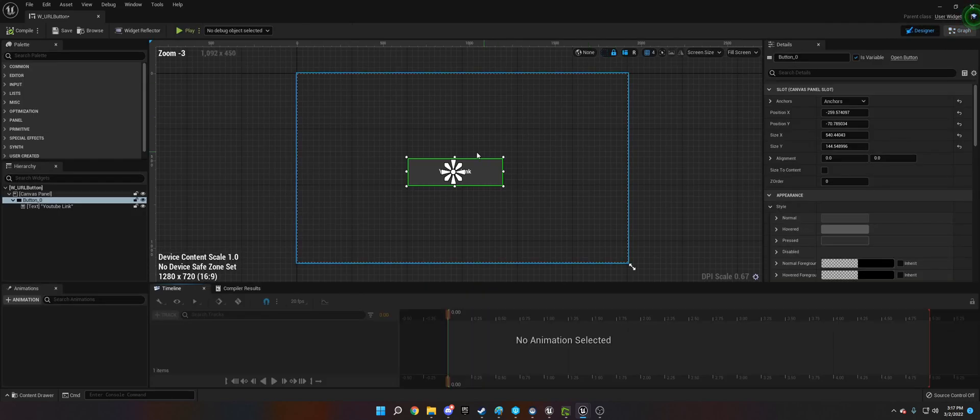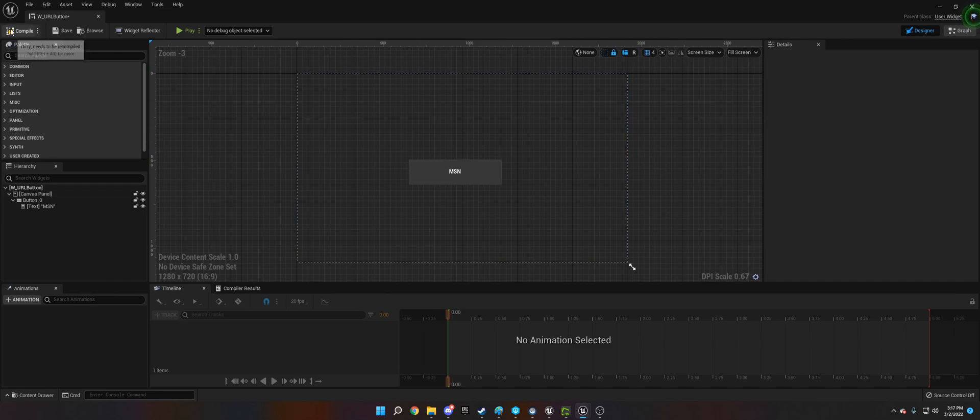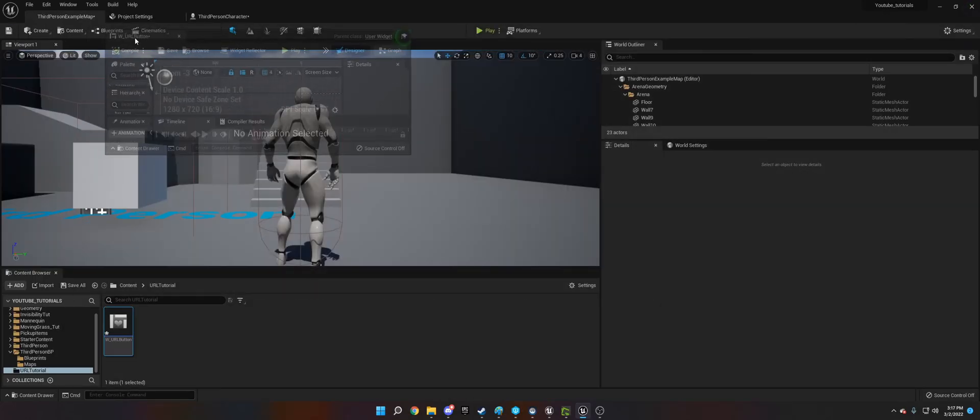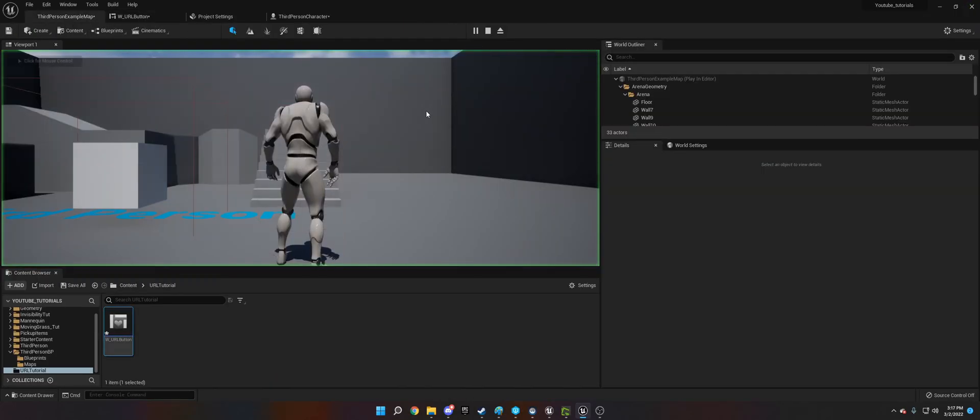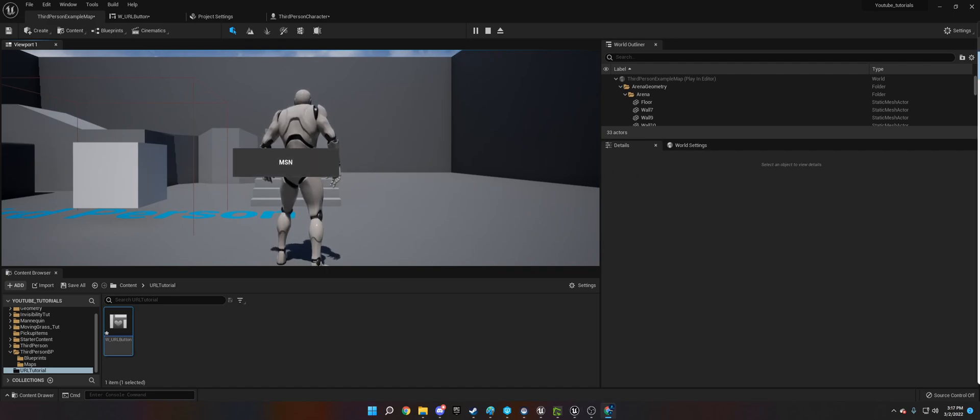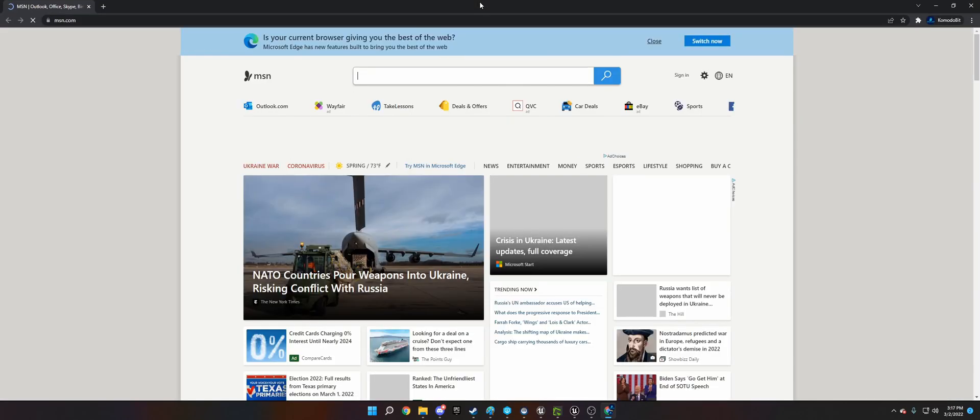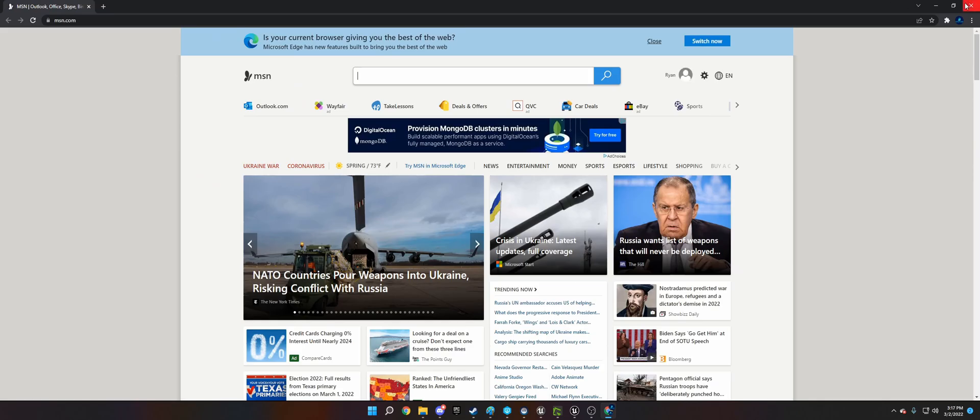Let's just change the text here to MSN. Then what we're going to do is when you play and click 1, it'll open it and it will open MSN in my web browser as you can see here.